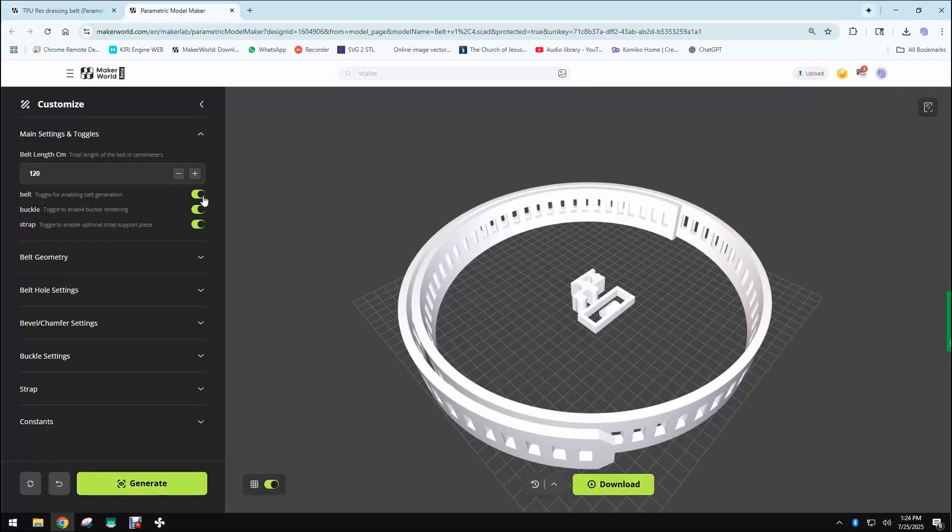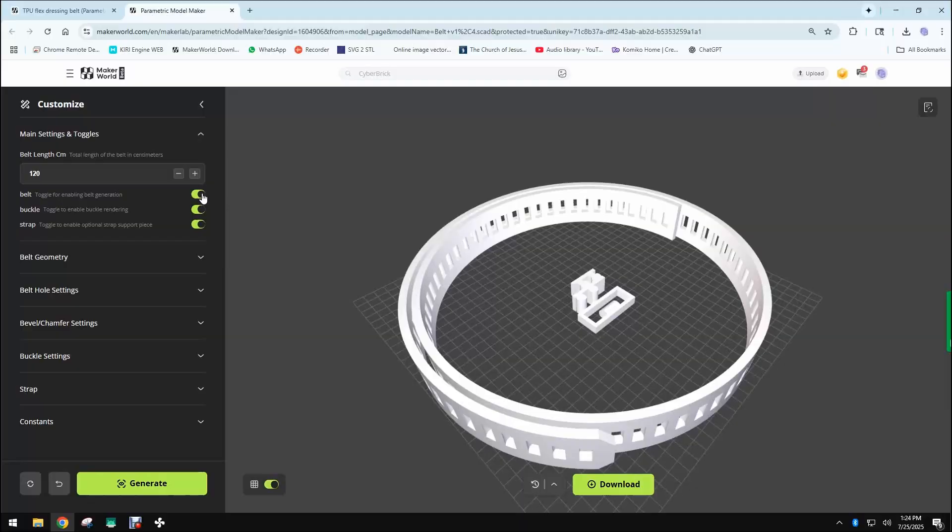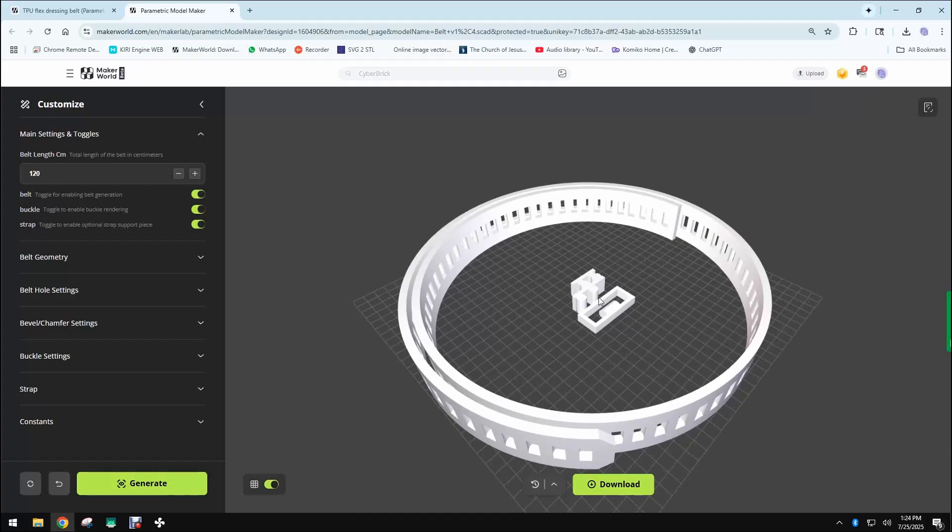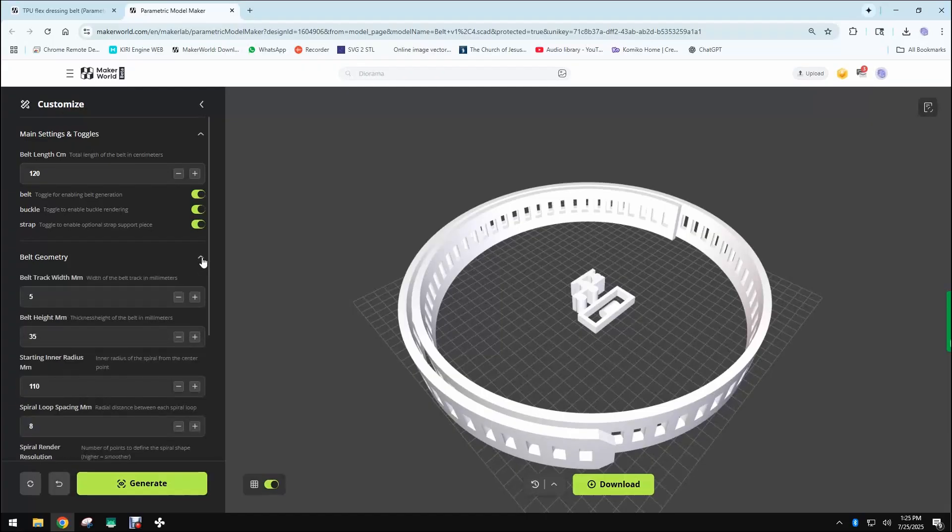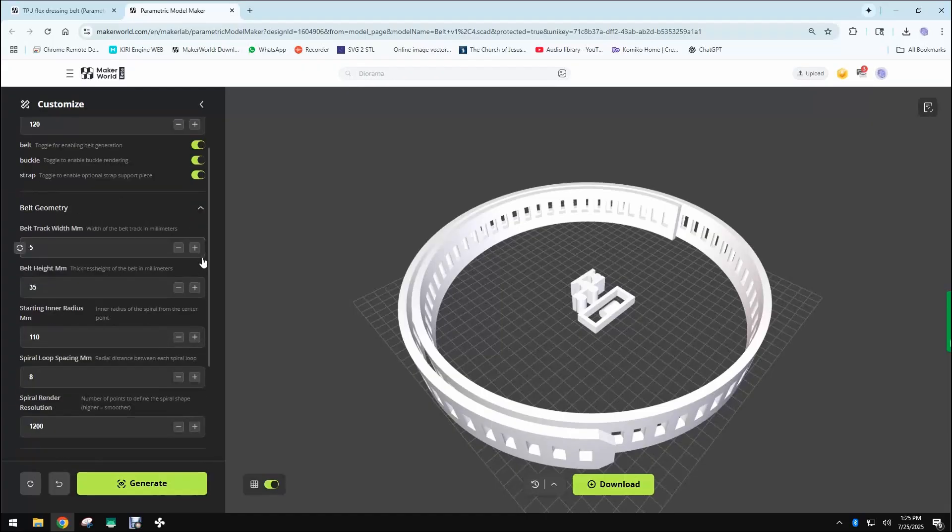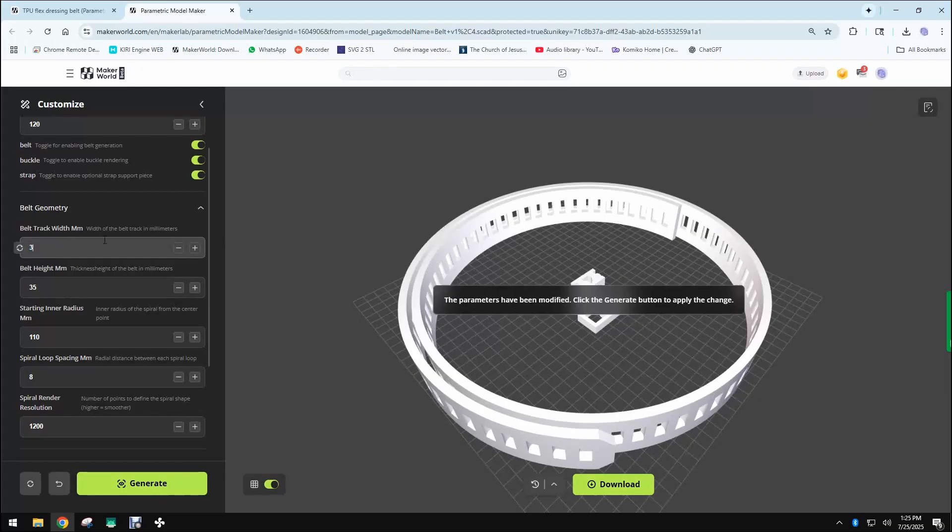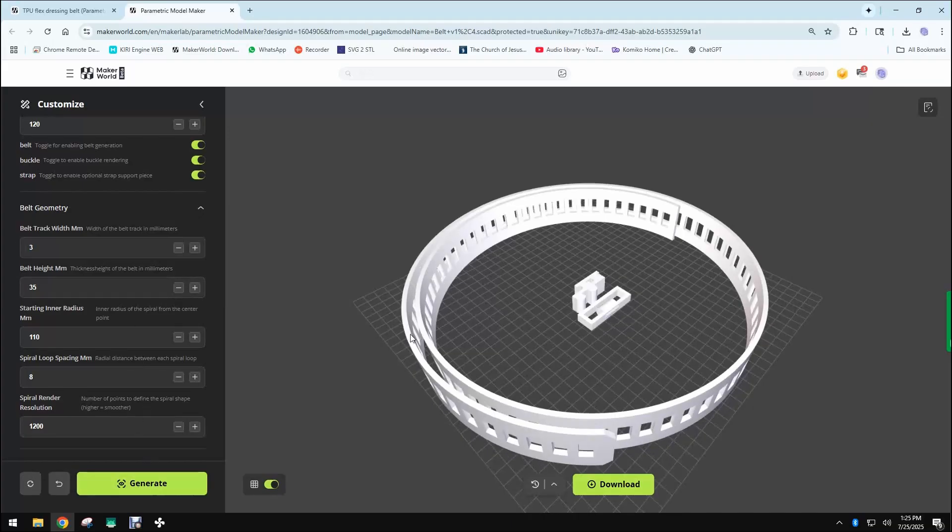With these three variables you can activate or deactivate the different parts - the belt, the buckle, and the strap - if you only want one part. The other important variable is the belt track width that changes the dimension of the width of the belt if you want to make it thinner. Always remember to click the generate button. You can see right here that it changed the width to three and makes everything thinner, including these two pieces.